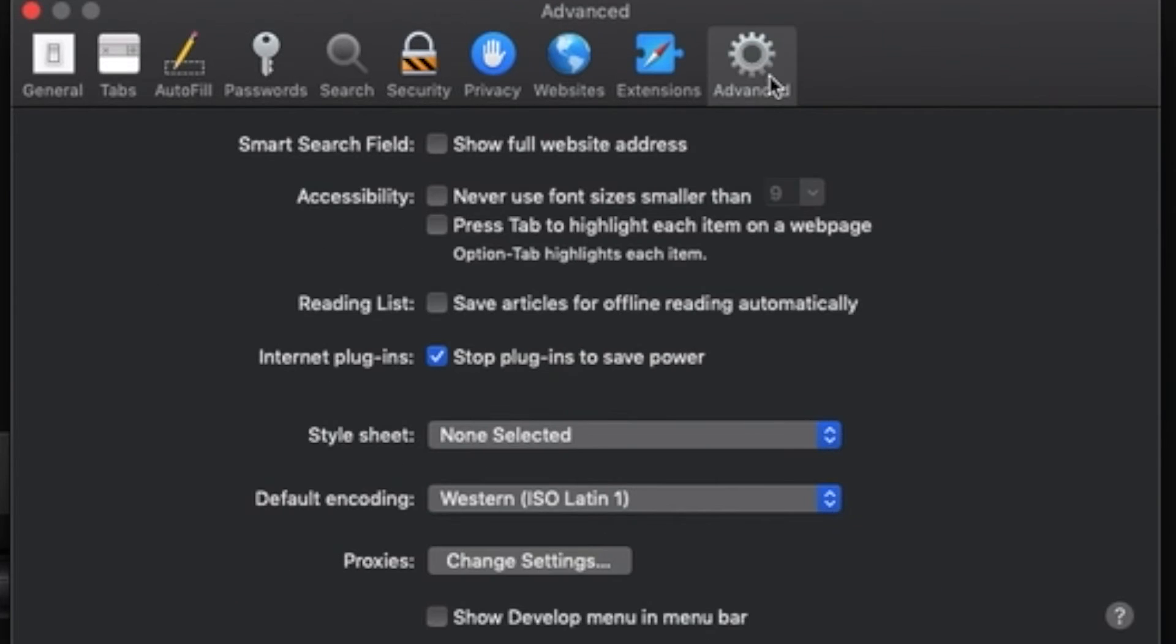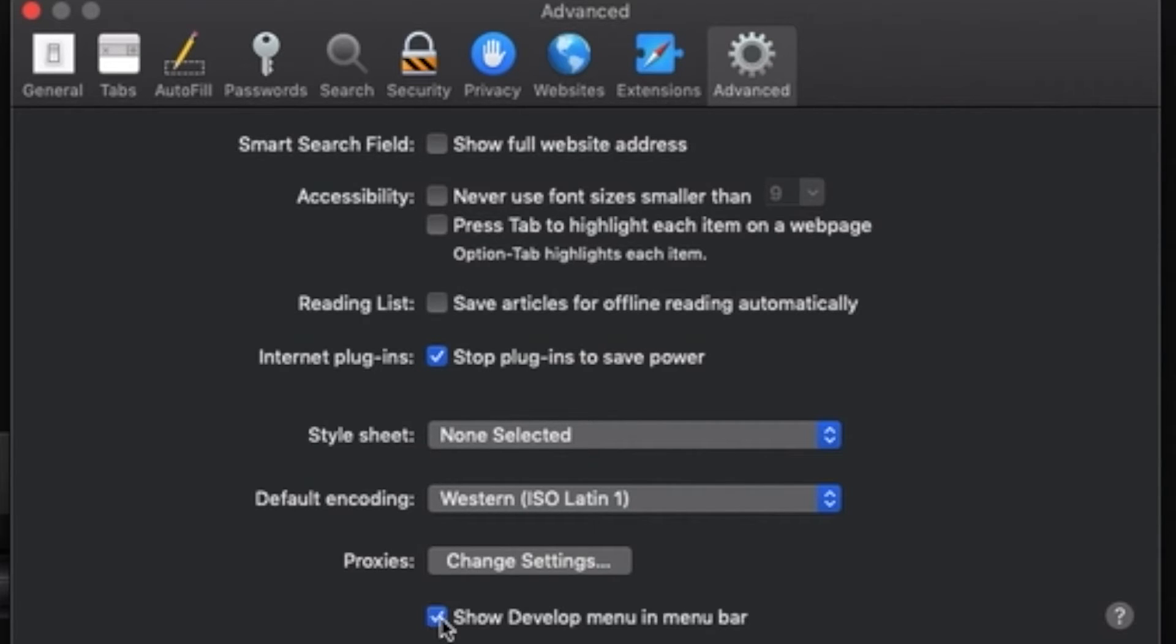Next, on the advanced tab, check on the box at the bottom where it says, show develop menu in menu bar.